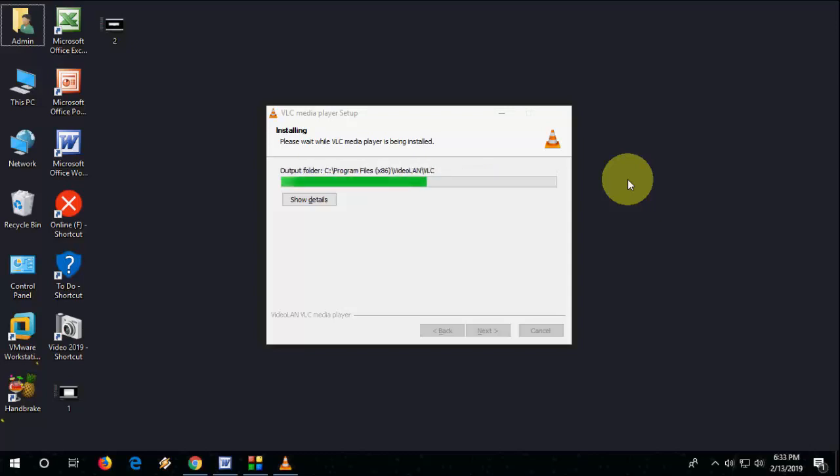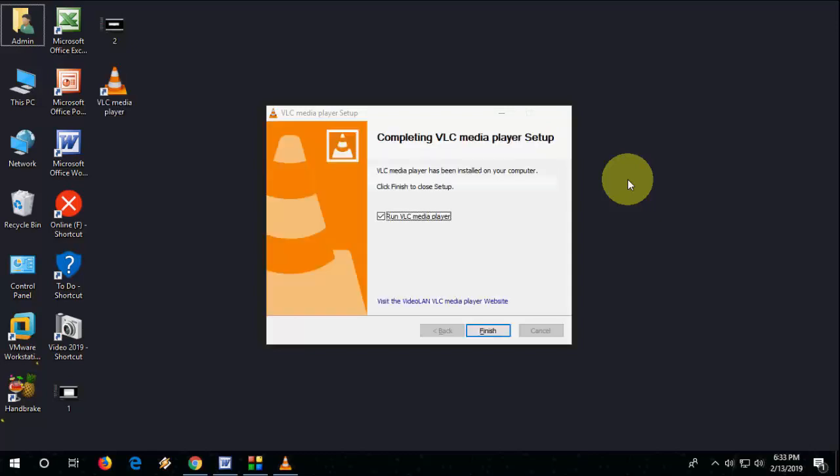Come on, do it fast. Yep, complete. I click on Finish.